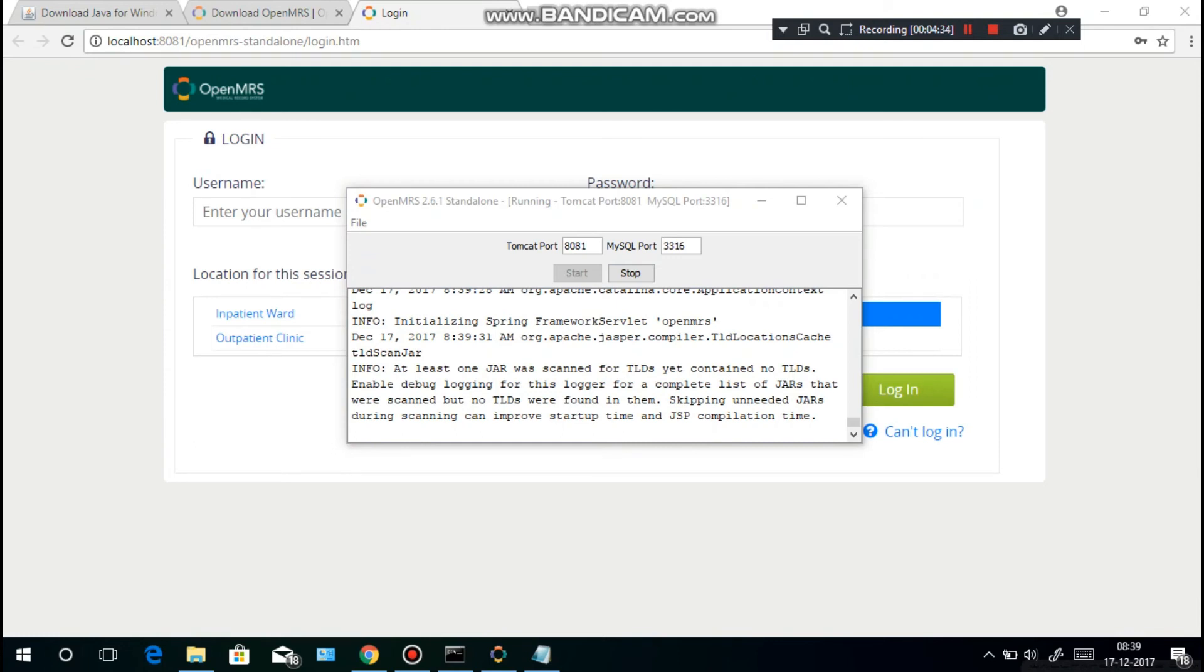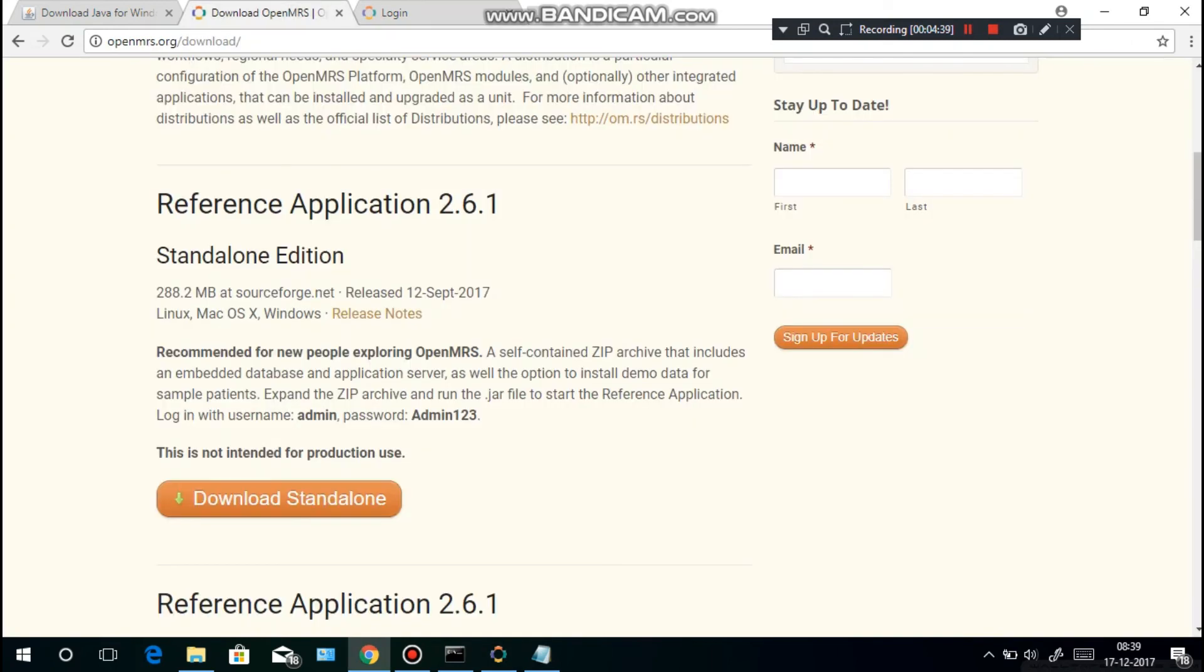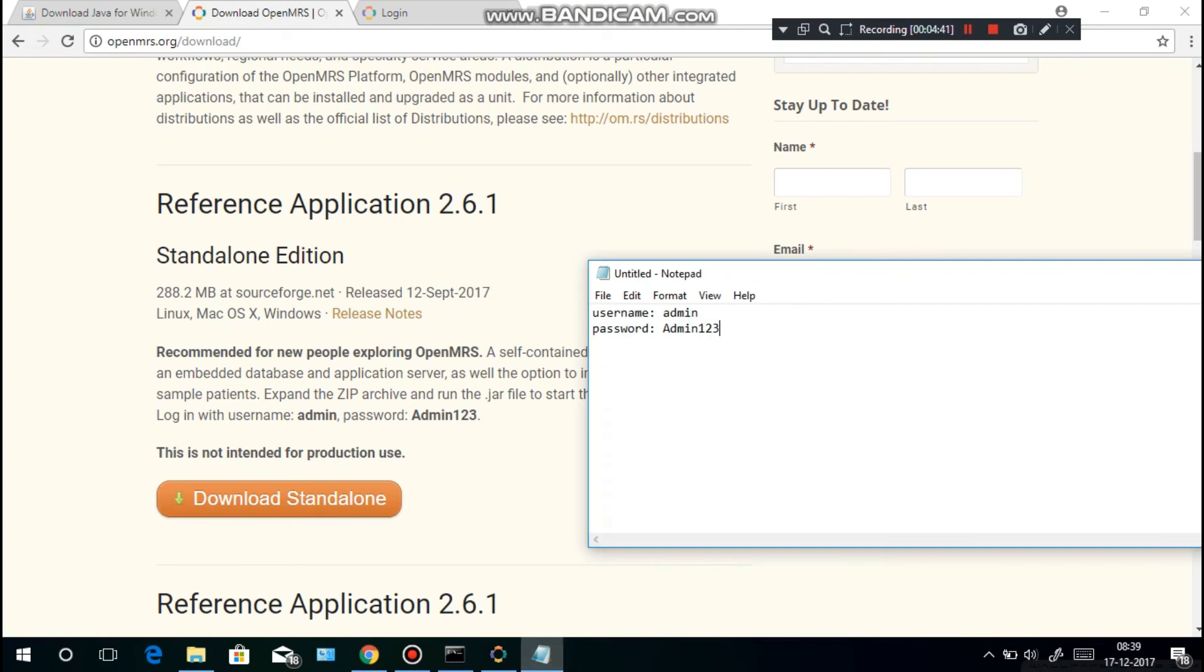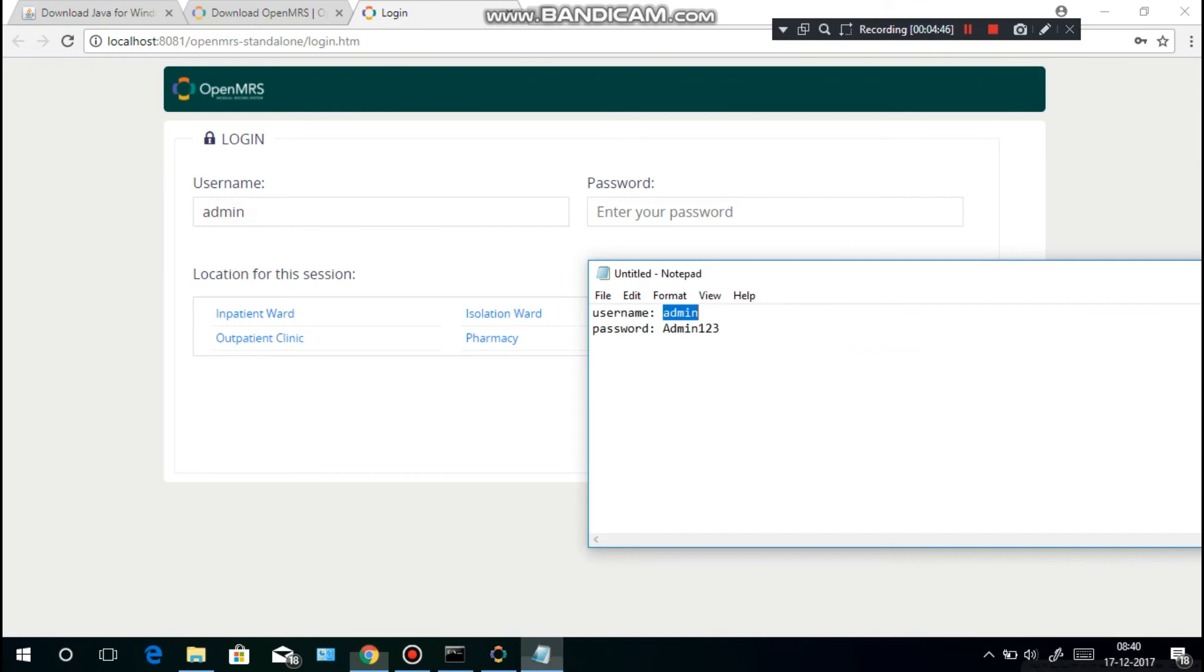What you have to do is go to the notepad or website where you have the username and password. I have it here. Copy that and paste it over here. Same with the password - copy that and paste it over here.